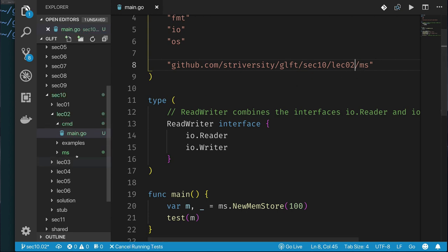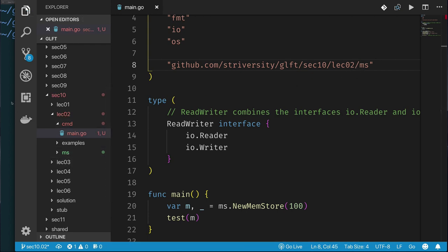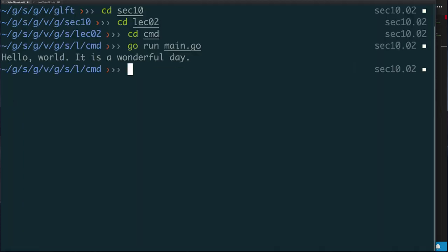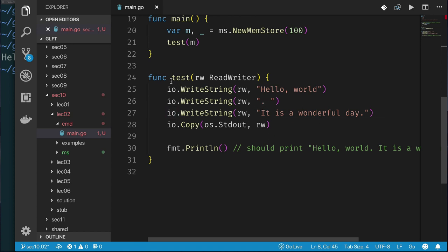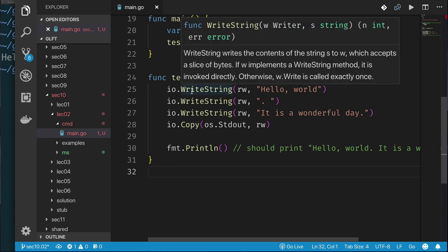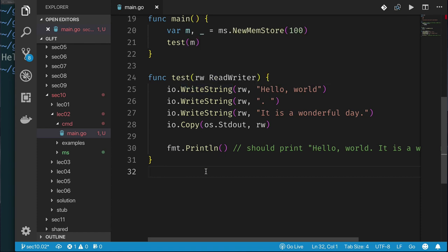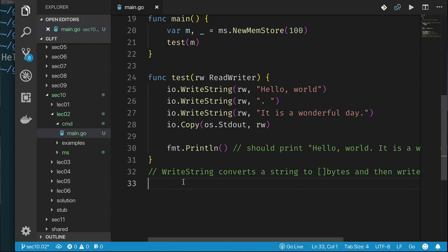Before we actually write our own writeString, let's run the code and make sure it works. We copied this from Lecture 1 and we're now in Lecture 2, so let's update the import path. We run our code and it's working — printing the strings one after the other. Now let's look at the signature of the existing write function. The signature for IO.writeString says it accepts a writer as the first parameter, a string as the second parameter, and returns two values: the number of bytes written and an error.